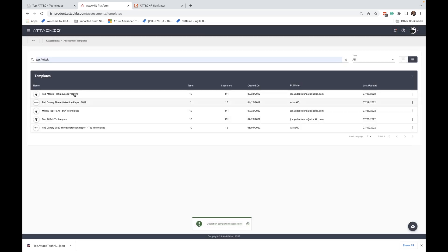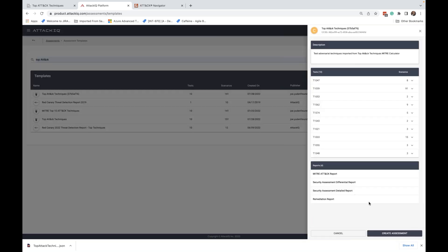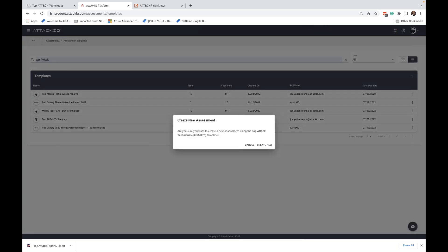I'm going to remove these. I hope it doesn't give me an error. No, it didn't. Okay, cool. So it gave me a name here. Created this template here. You see we have 10 tests with 141 scenarios from there. We could go ahead and click create an assessment.